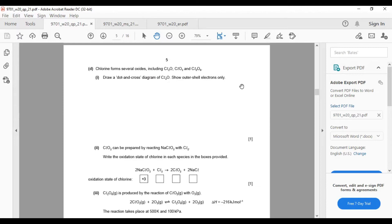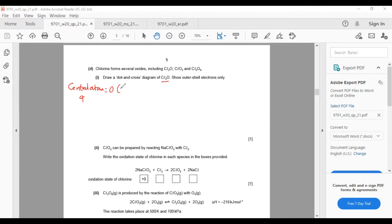Draw a dot-and-cross diagram of Cl2O. I suggest identifying the central atom first — that is oxygen. Write its old group number: group 16, so 6 valence electrons. The attached atom is chlorine, group 17 (or 7). Valency of the attached atom chlorine is 1 when it is an attached atom; it may form more than one bond when it is a central atom. Oxygen is in group 6: two electrons are used in bonding, four are left. Chlorine is in group 7: one electron is involved in bonding, three pairs are left.